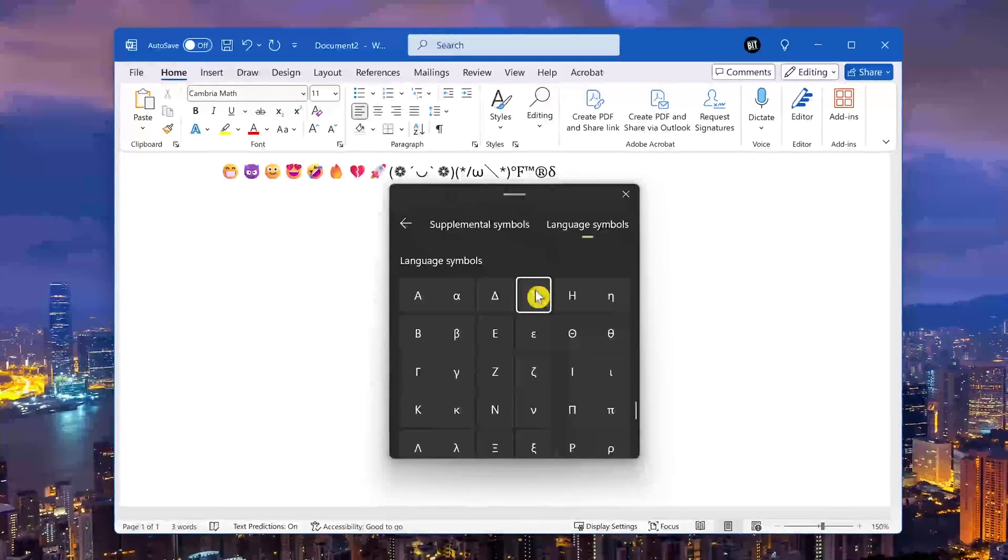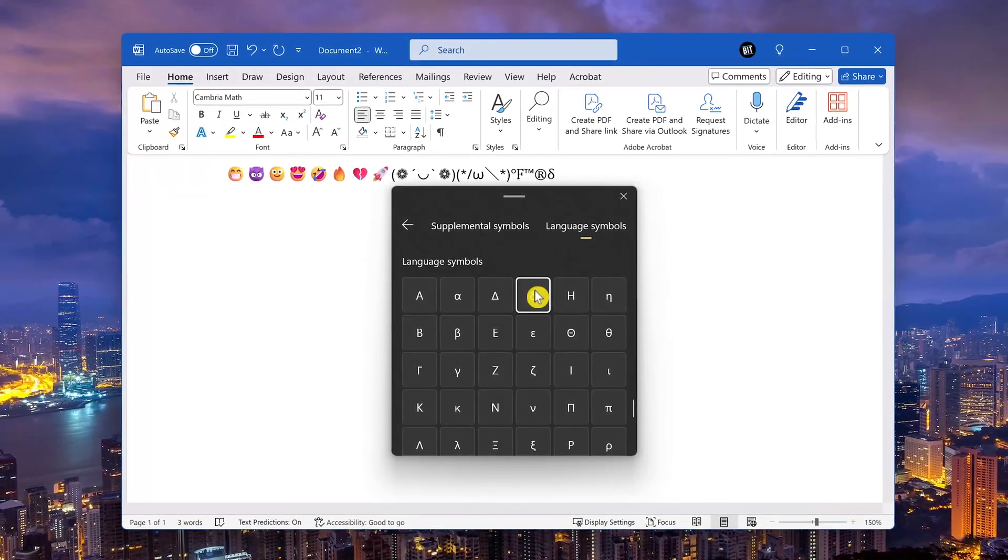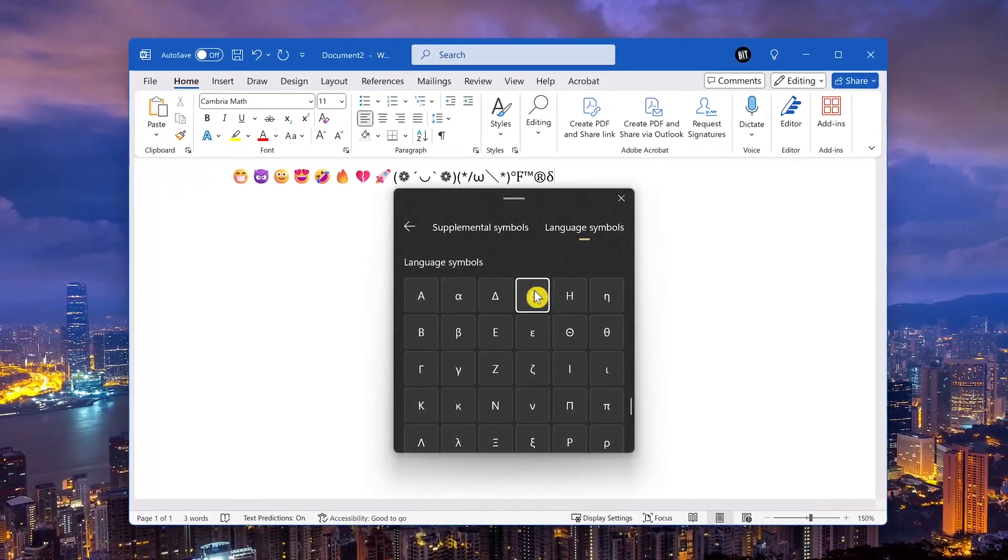It's not perfect, but using this is easier than using the built-in character map in Windows.